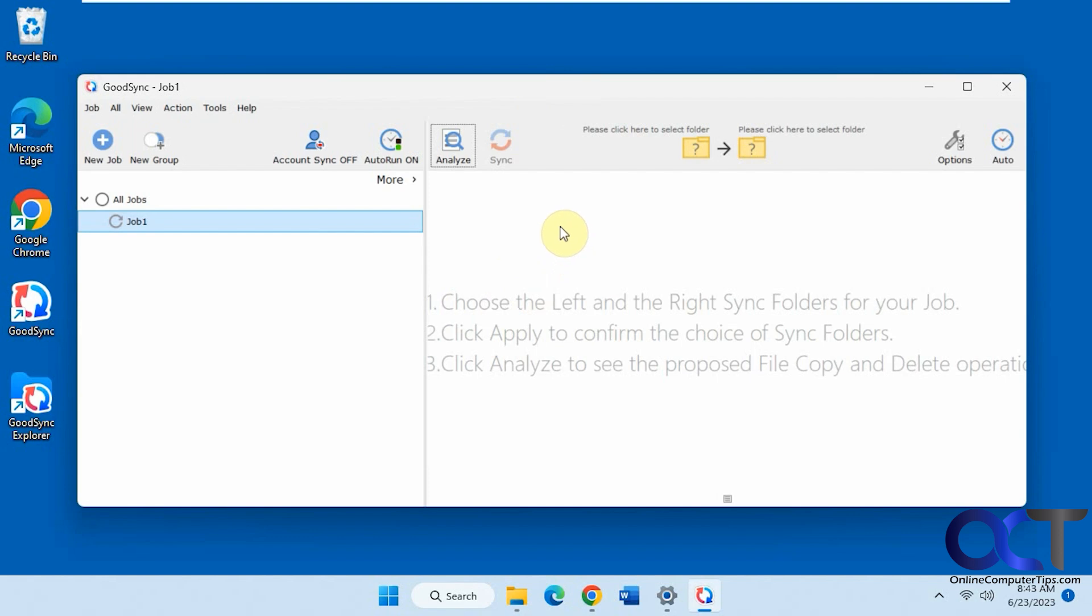There's a free version and other more advanced versions. We're going to be talking about the free one today, which is pretty powerful. Once you install it you'll have to create a free account to start using it, which I've already done. It's pretty simple to do.